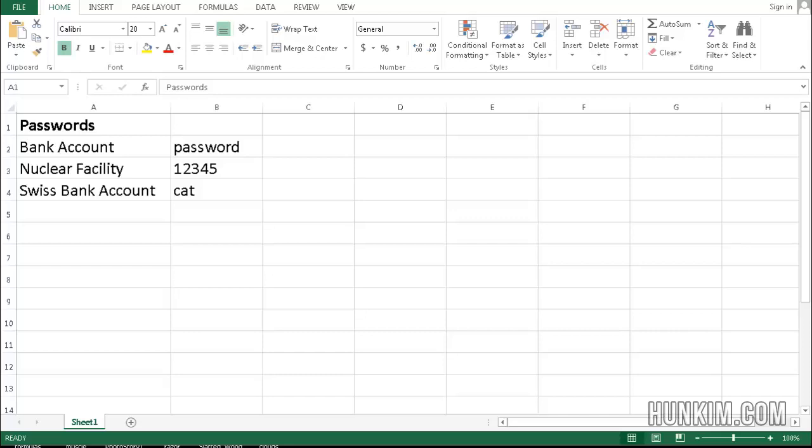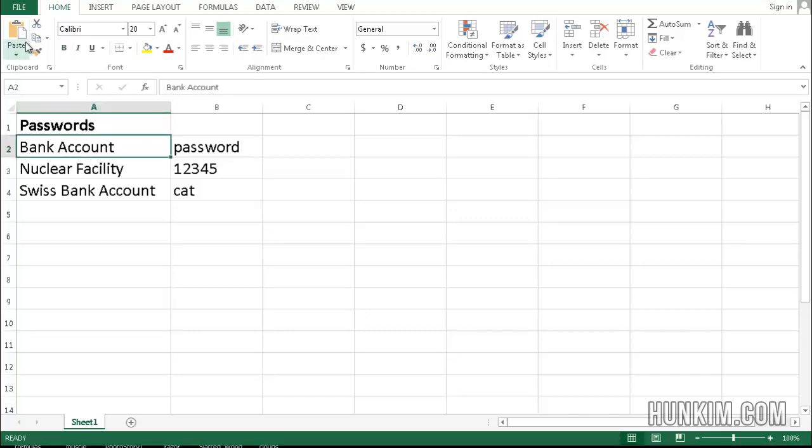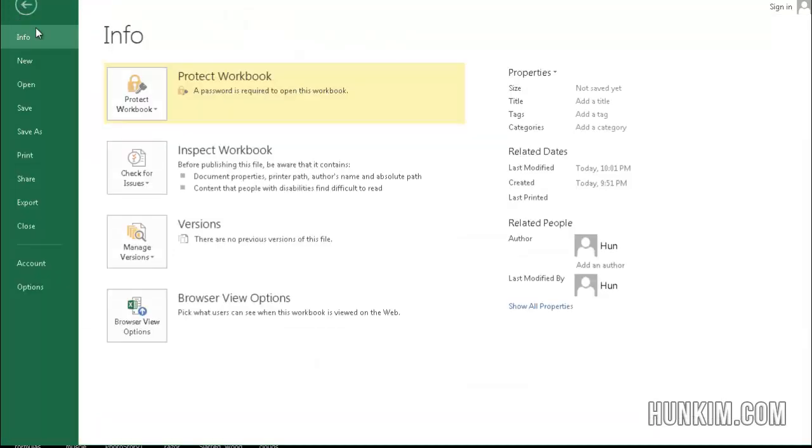How do you password protect your Excel workbook in Excel 2013? What we do is you actually go to File and you go to Protect Workbook.